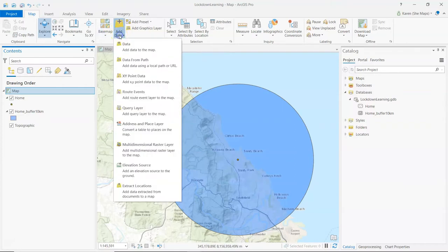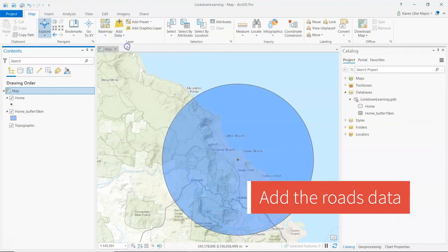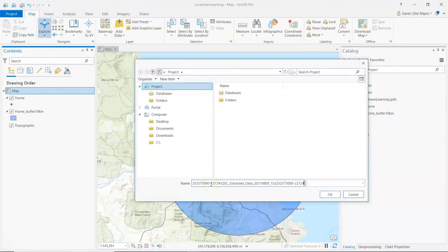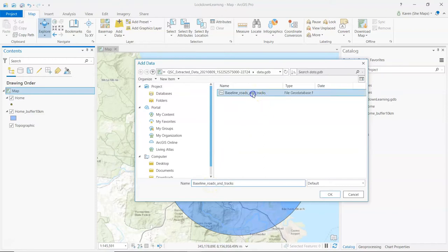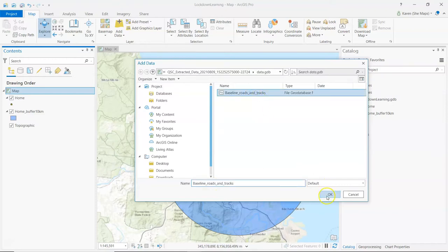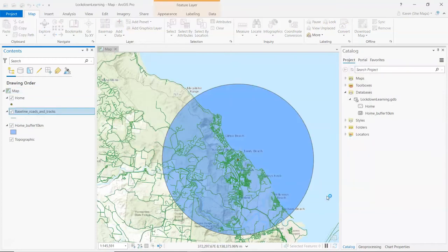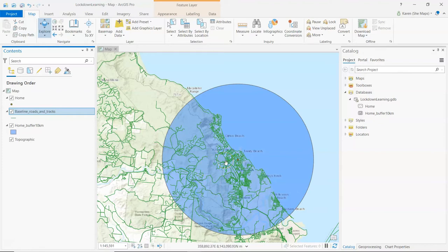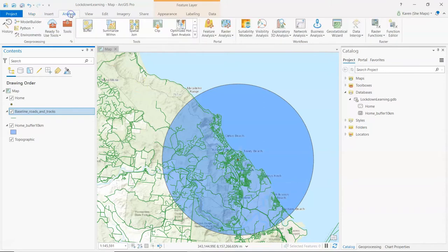So let's go into add data. I'm going to add the data to the map and the quickest and easiest way to find that data set that I just downloaded is to paste it in there. I'm going to open it up and you can see the Queensland roads and tracks information. Now this is cool but there's a little bit too much so at this stage what I want to do is just to chop it into my 10k bubble area so that will give me information on the roads and tracks just within the area that I'm allowed to go to.